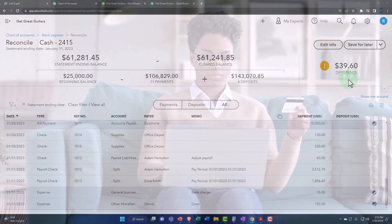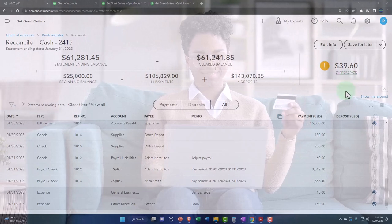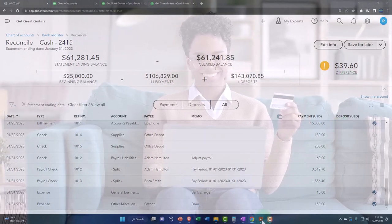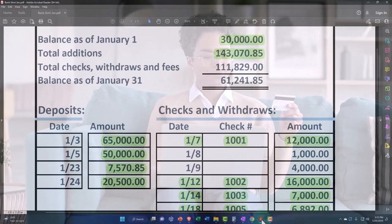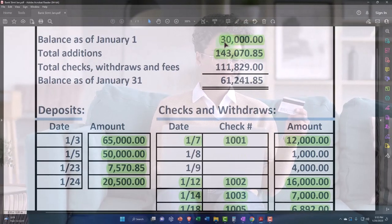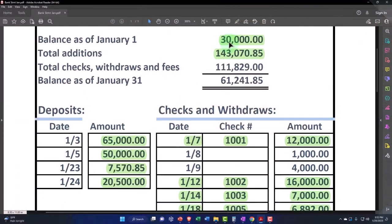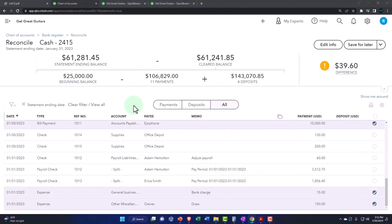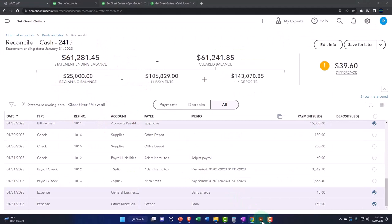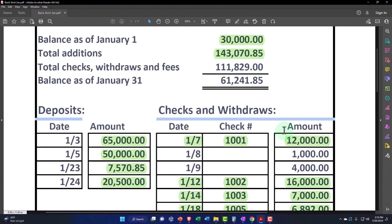First of all, the beginning balance up top is $30,000. That's different than our beginning balance by $25,000. So there's a difference of $5,000.